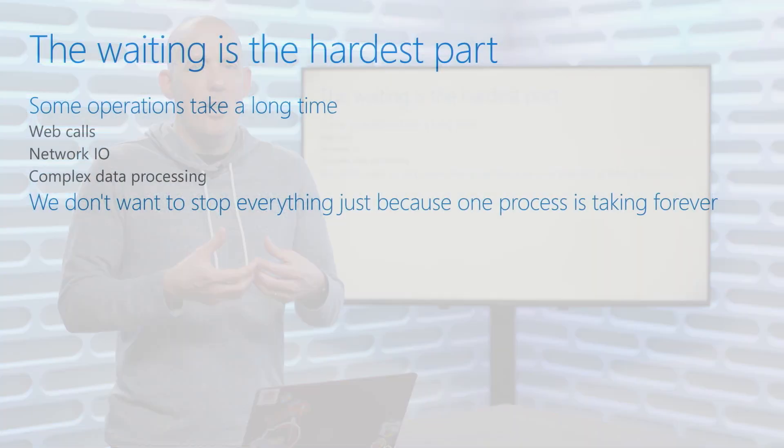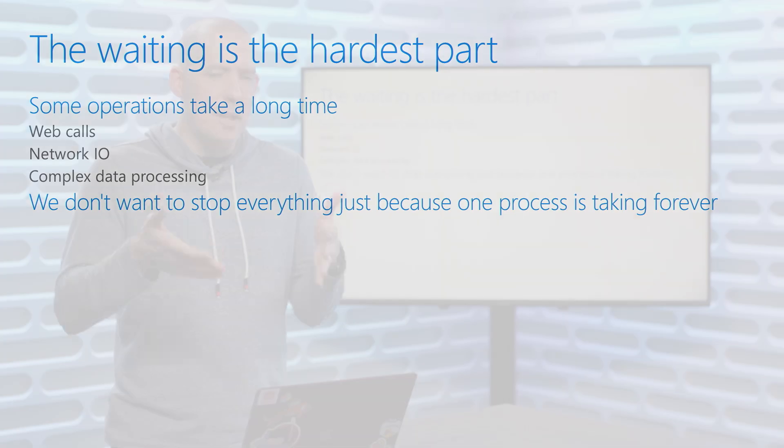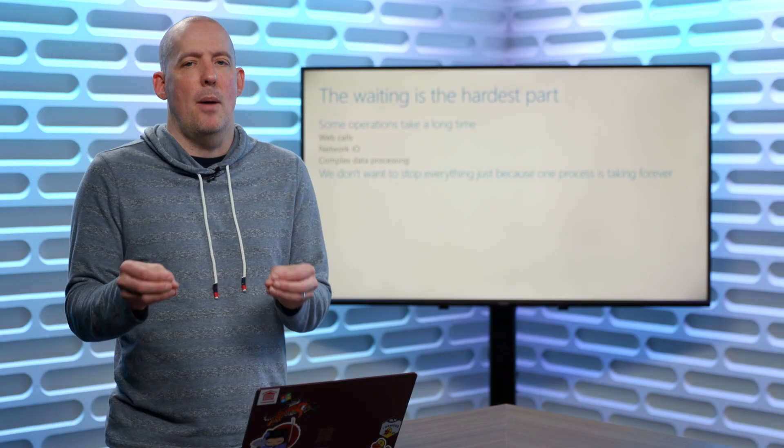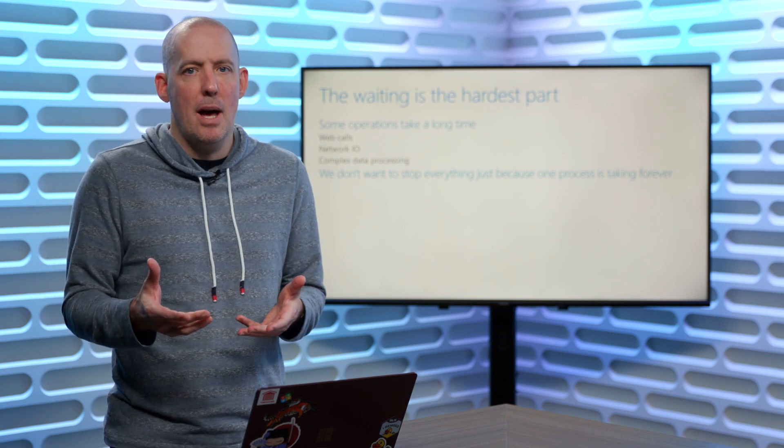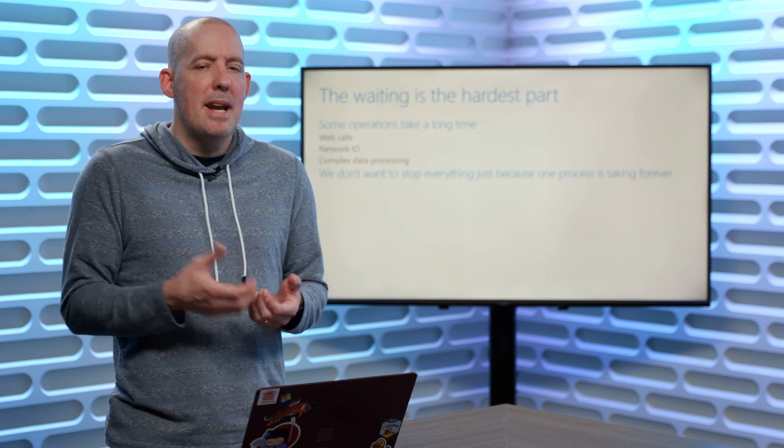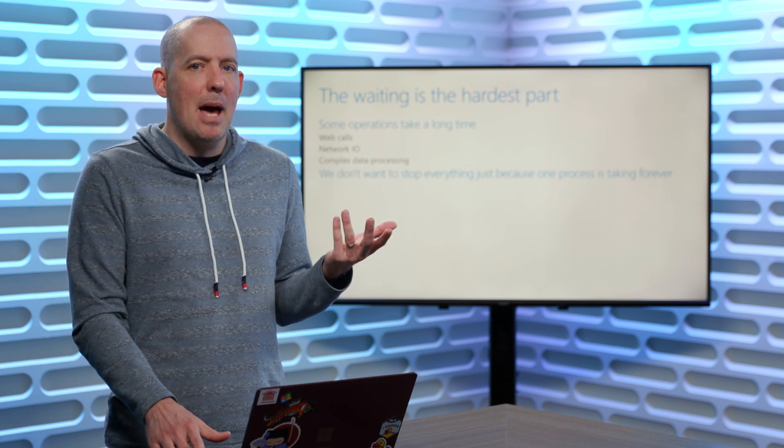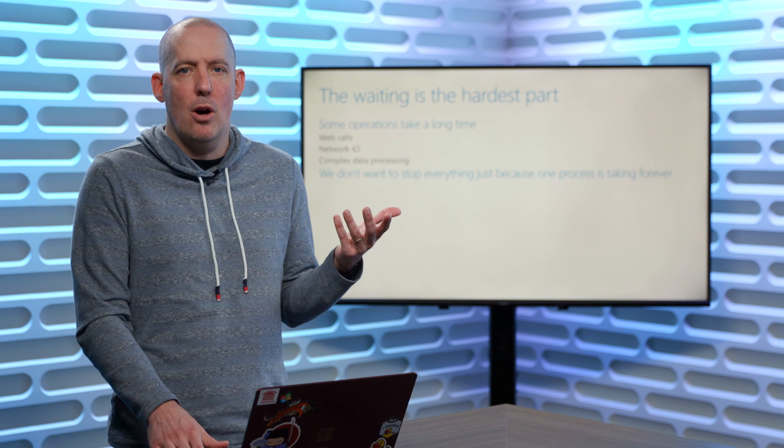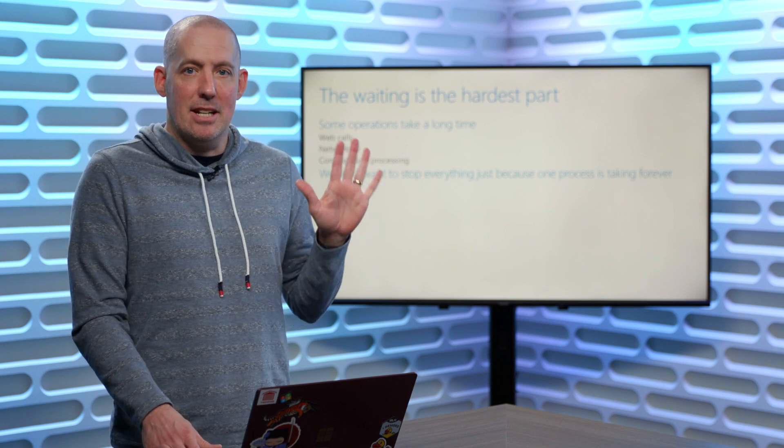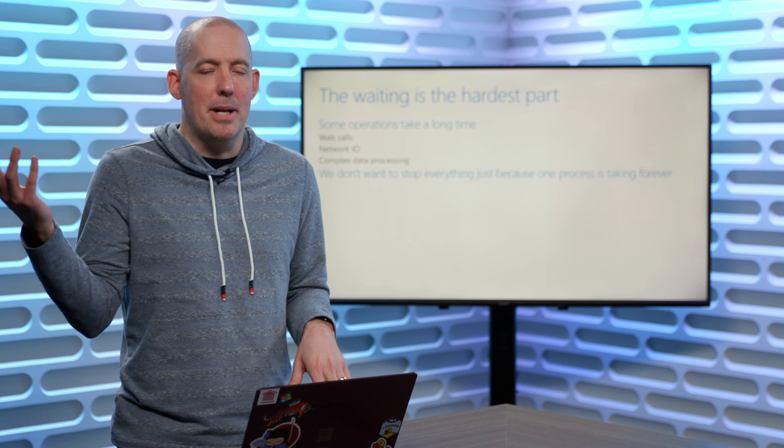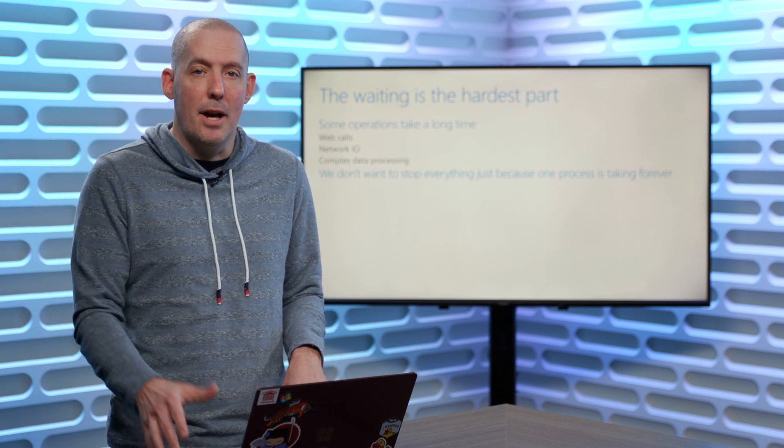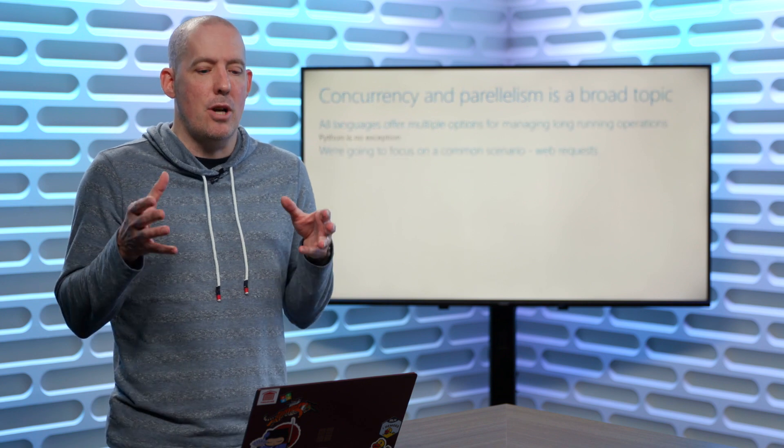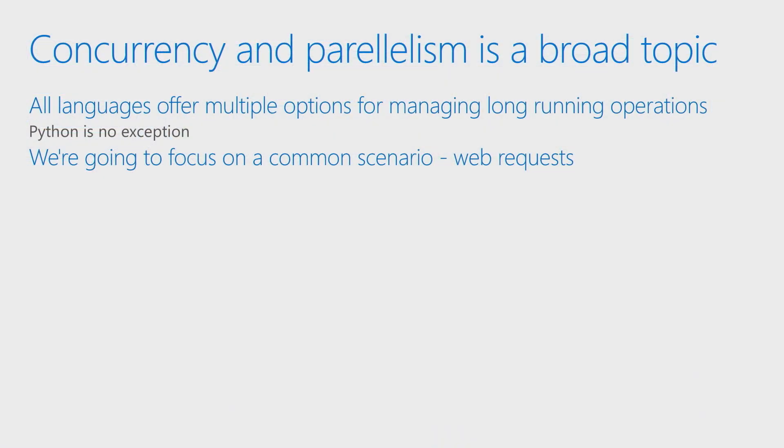So the long and short of it is the fact that the waiting is the hardest part, that certain operations just take a little bit of time. Maybe I'm making a web call, I've got network IO, I'm doing some fancy processing, whatever it is. And we don't want to stop everything just because one operation is taking its own sweet time to do whatever it is that it's doing. Now, this basic concept of being able to execute some bit of code, or being able to mark our process as sleepable while something else happens, maybe outside of our app or otherwise, all of that falls under this very large umbrella of concurrency and parallelism.